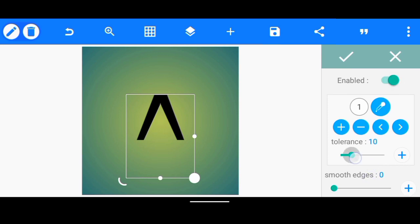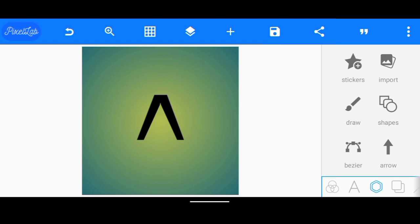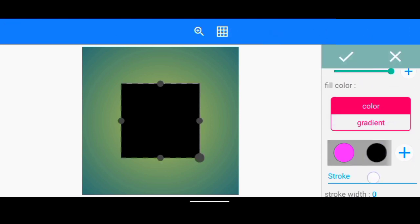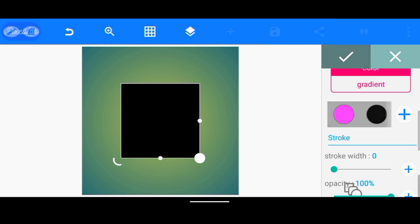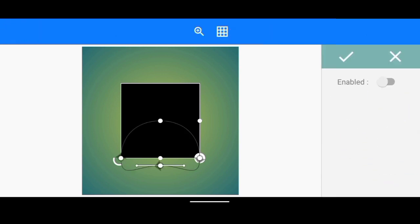After we've done that, we're going to head over to Erase Color to remove the white color. I click Enabled, then increase Tolerance to about 20 and Smooth Edges to 1. Once we've done that, the next step is to go to Shapes and change the color to black.